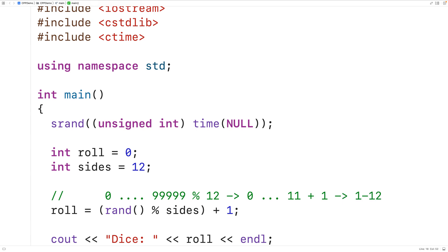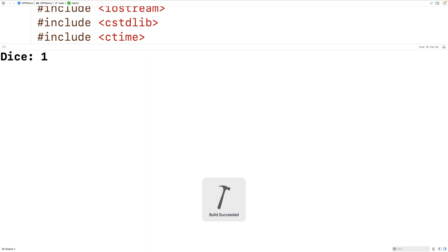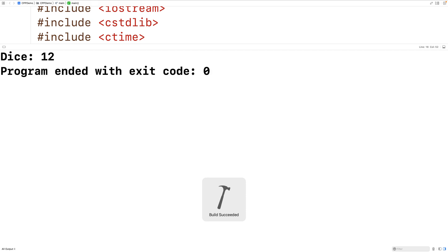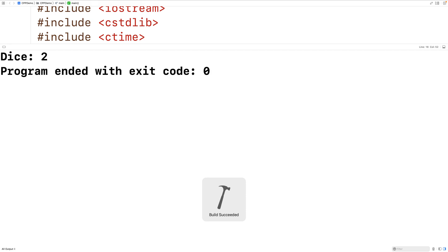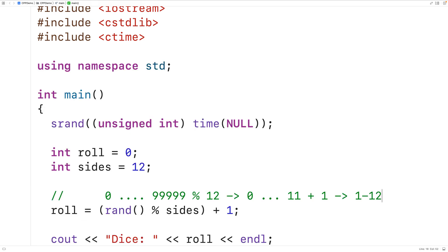So now we can try this out. We'll save, compile, and run our program, and we get 1, 3, 10, 12, 7 — now we're getting integers in the range of one to 12. This is also working, and it's going to work when sides is set to any integer that is greater than or equal to one.